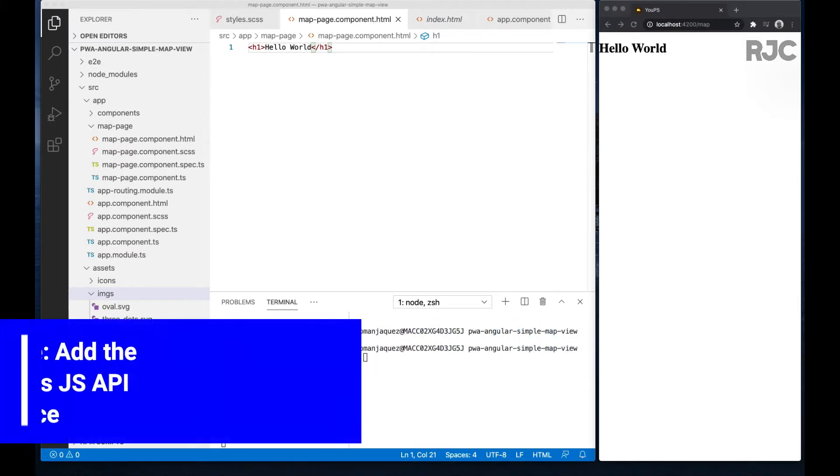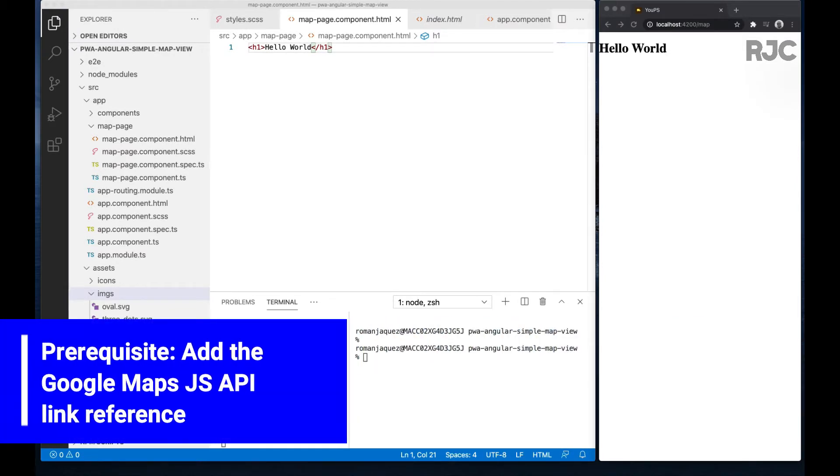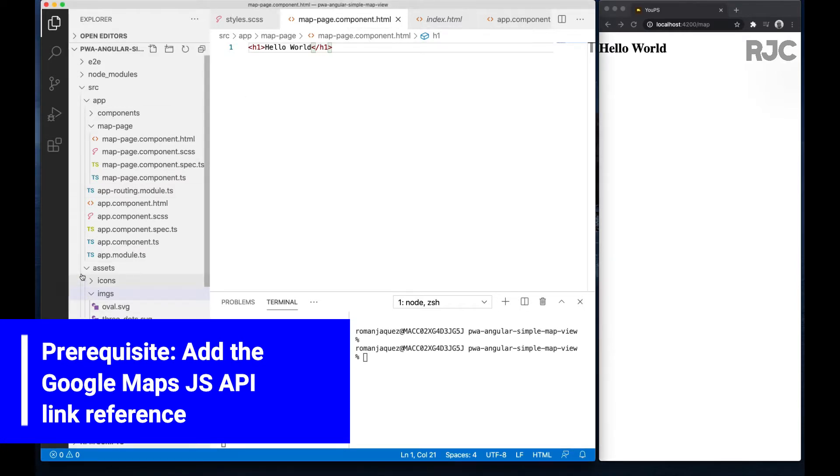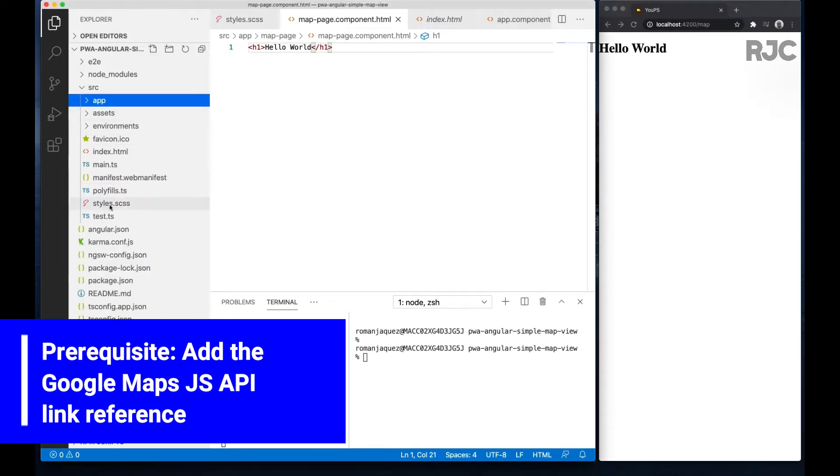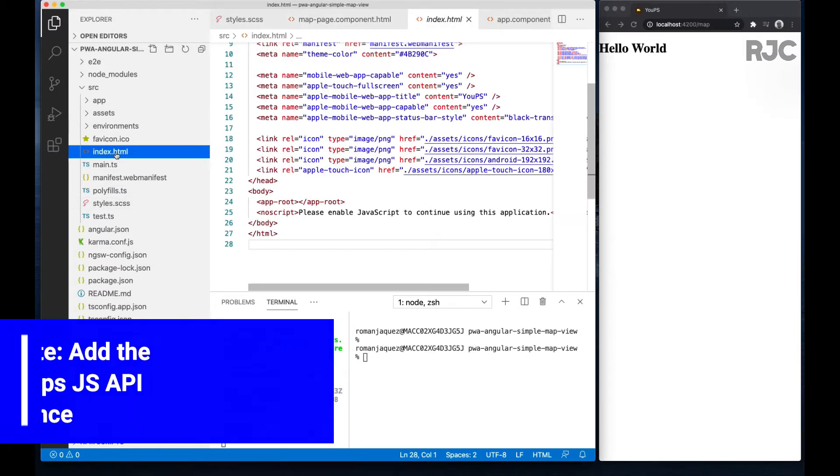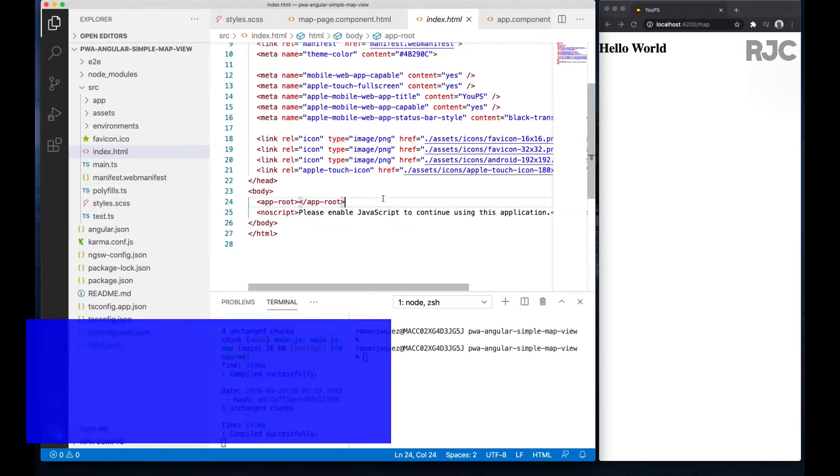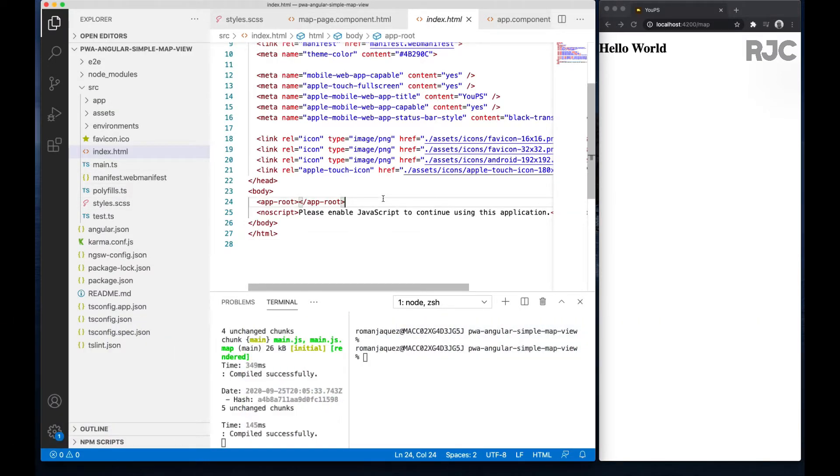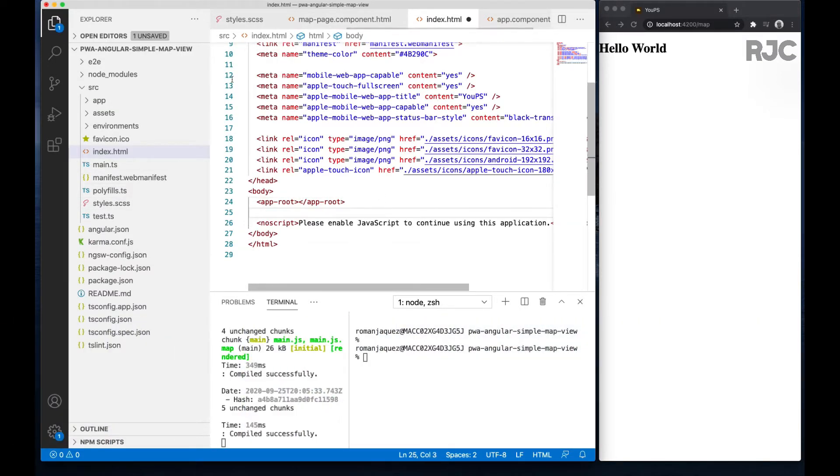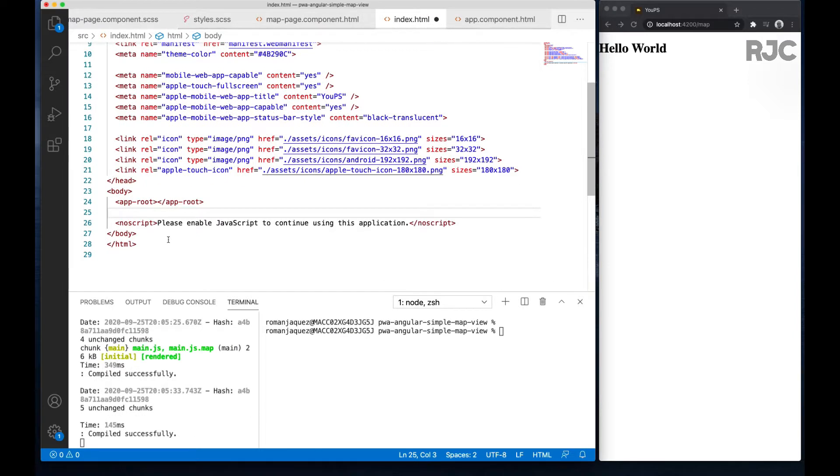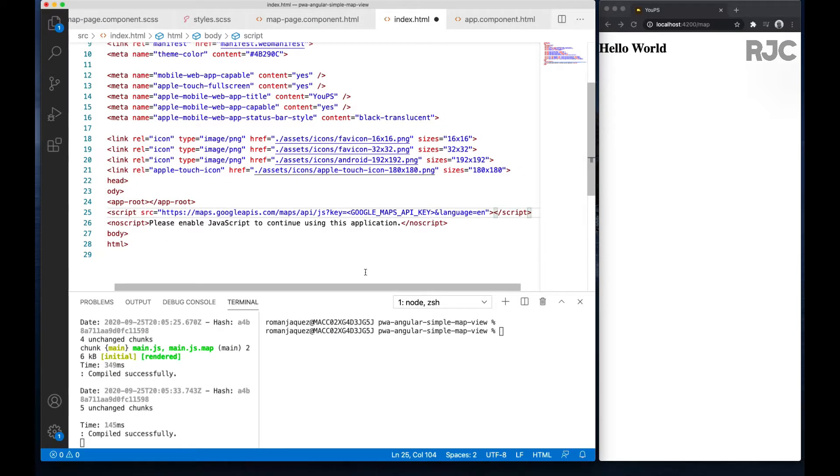In an Angular project, find the index.html file and drop the reference to the JavaScript Google Maps API library. This URL must include your Google Maps API key in it, otherwise it won't work.